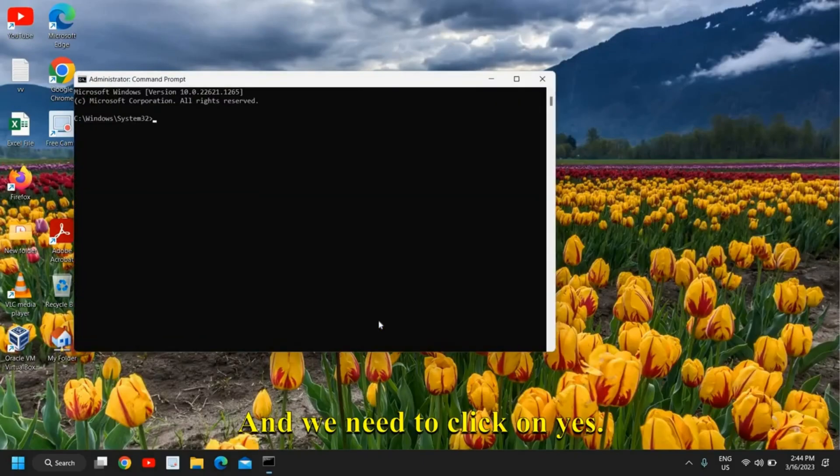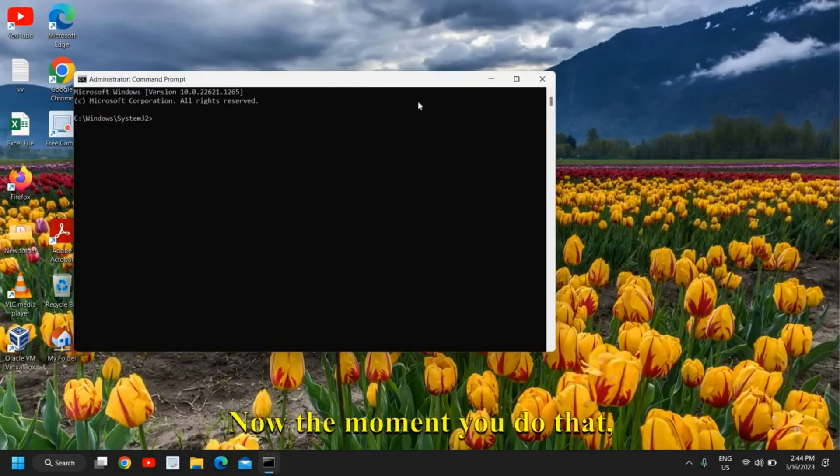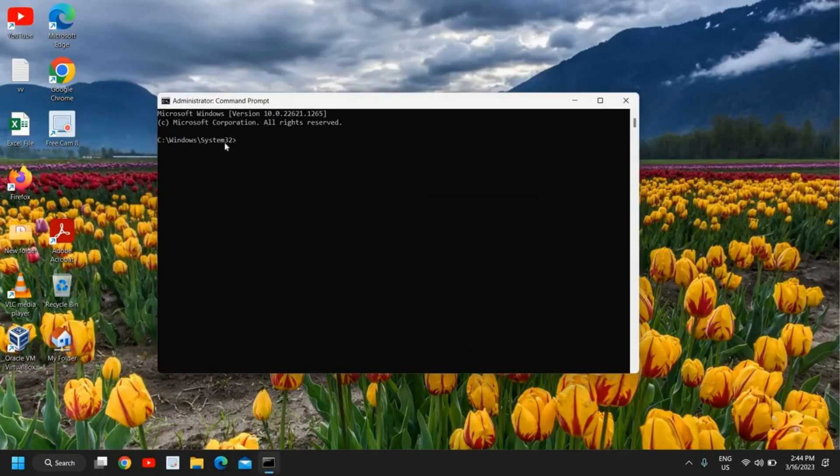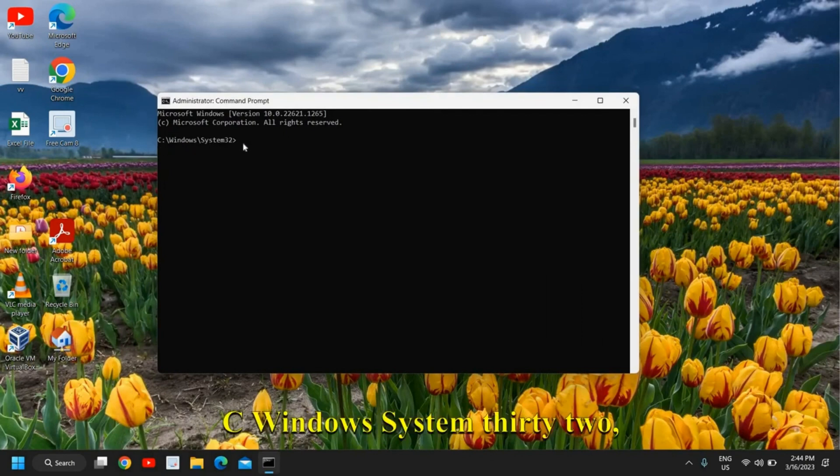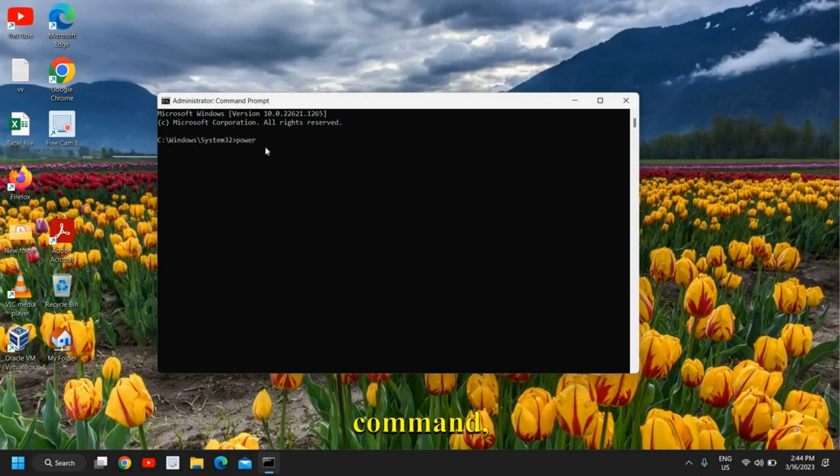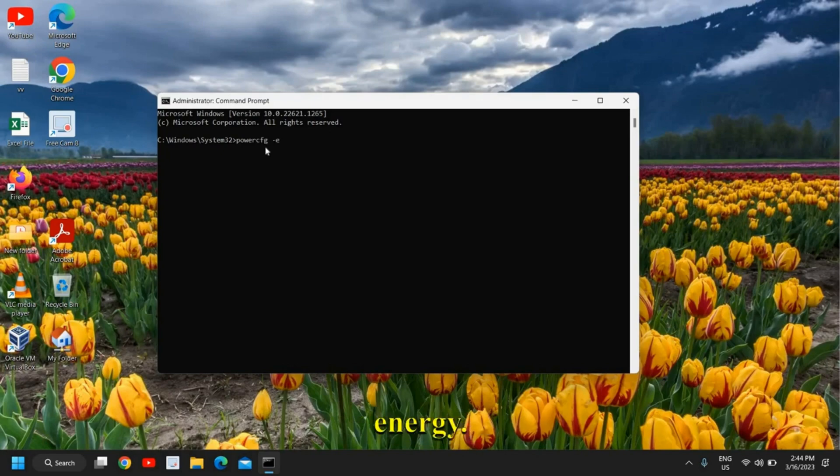Then we need to click on run as administrator. I'll click on that and we need to click on yes. Now the moment you do that, you will find C:\Windows\System32. Here we need to type a command: powercfg space hyphen energy. I'll maximize it.